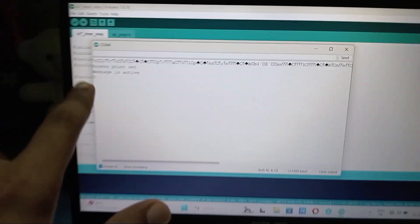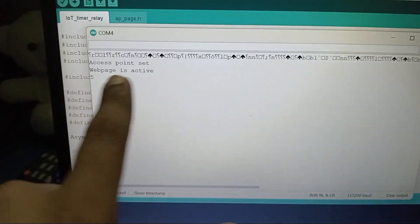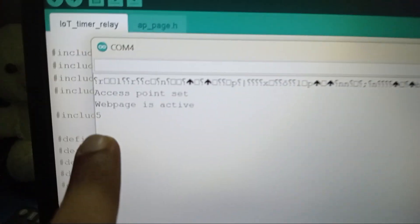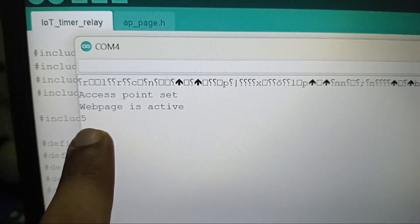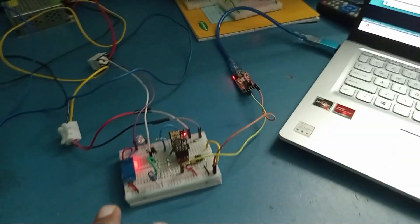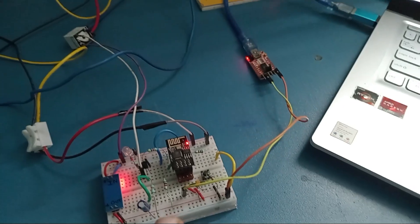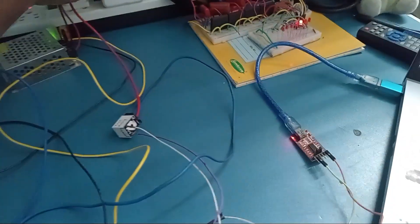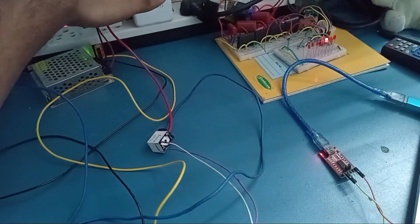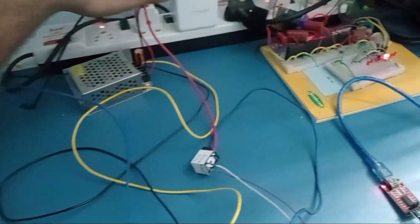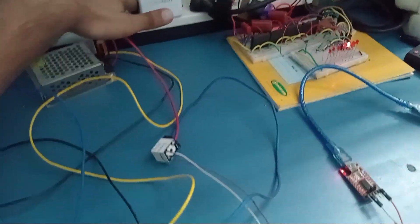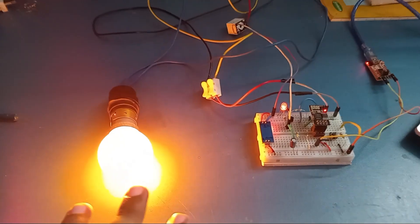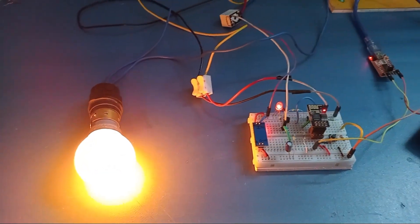You can see on the serial monitor: 'Access Point Set, Web Page is Active' and '5' is getting printed here. This is the time which is getting printed. The time is saved in the EEPROM, and whenever you turn off the SMPS and turn it on again, you will activate the relay for that period of time which is set from that web page.